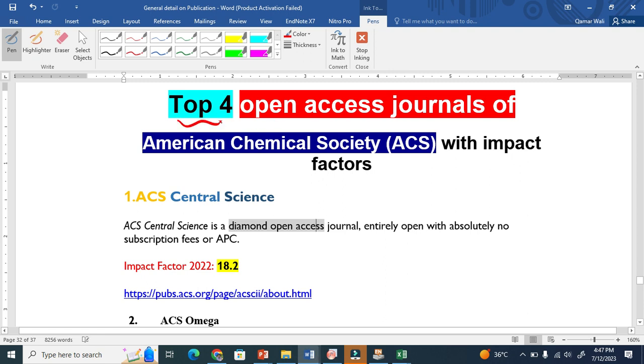There are four open access journals of American Chemical Society having impact factors. The first one is ACS Central Science. ACS Central Science is basically a diamond open access.